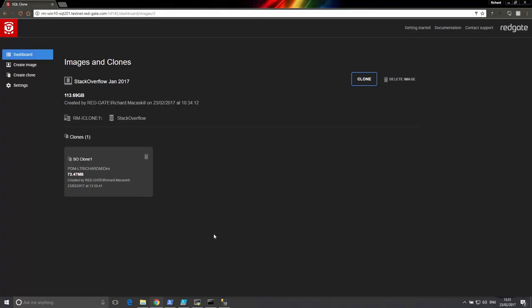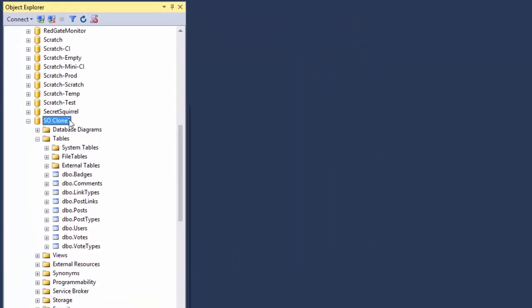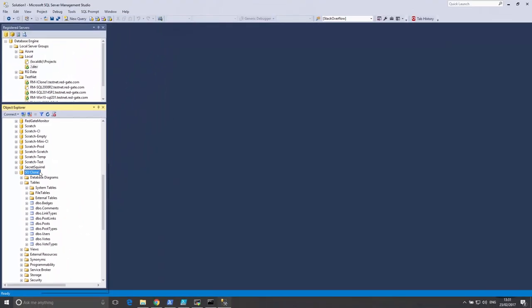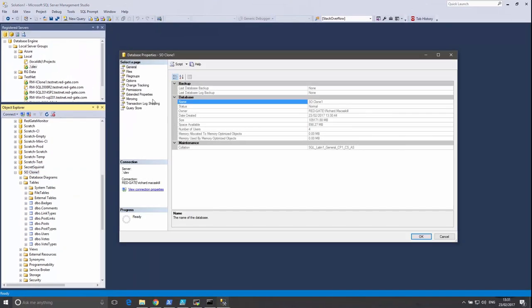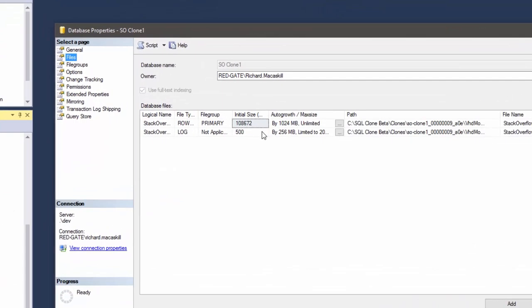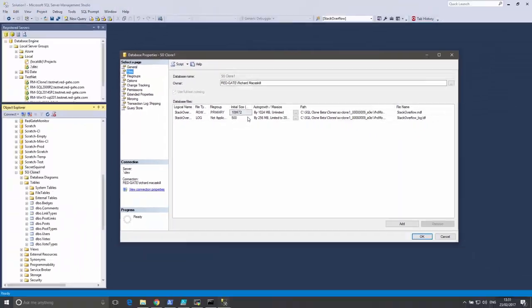If we look inside SQL Server Management Studio, we can see the new clone we just created. SQL Server itself is unaware that the clone is only using a few megabytes of data locally, and that it is referencing data stored remotely in the image. It is read as though it were a full database.